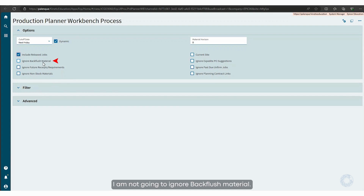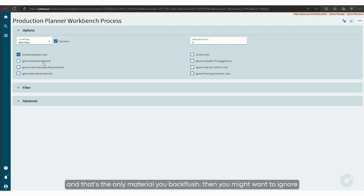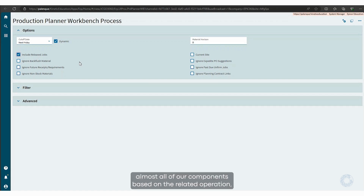I am not going to ignore backflush material. Now, if you're a company that has VMI material where a vendor comes in and just restocks throughout the day, and that's the only material you backflush, then you might want to ignore backflush material. In our case, we're backflushing almost all of our components based on the related operation.